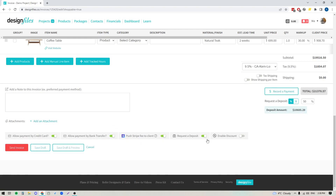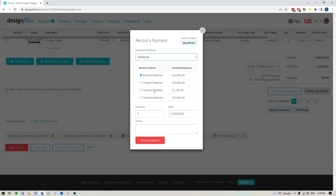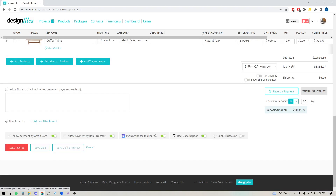Now, if you were going to use the retainer feature within Design Files, instead of turning all these toggles on, what you would do is use the option to record a payment, where you pull in the retainer you're going to use. You'd select retainer, then choose the product retainer to apply towards this invoice and record the payment that way. So that's how you would do it if you're doing retainers. But if you are choosing to allow the client to come in and pay the invoice directly, you can use these options.